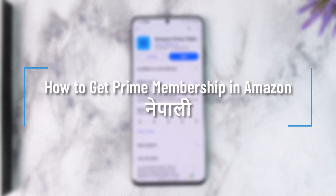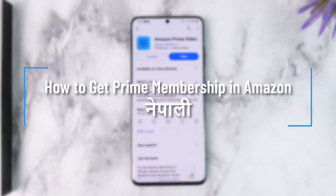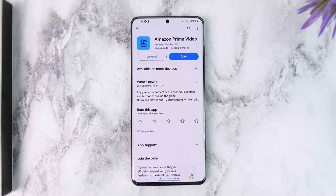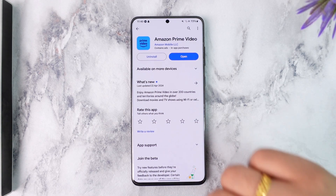Namaskar! In this video, we will learn how to get Prime Membership in Amazon. If you want to get Prime Membership in Amazon, this video will show you how.